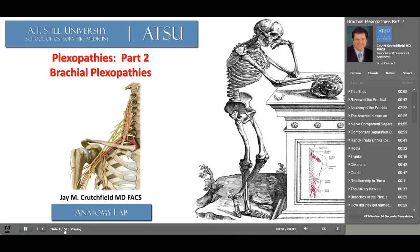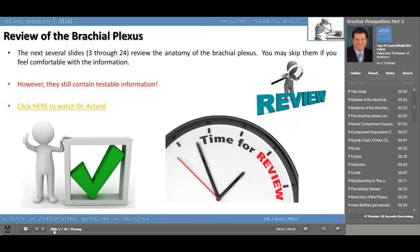In part two, we'll review the anatomy of the brachial plexus and look at the more common brachial plexopathies. The next several slides will recap the anatomy of the brachial plexus. I'd like to make sure you understand the brachial plexus before we go into the various plexopathies. There are several excellent examples on the internet of how to learn this spider web of nerves. Hopefully by the time we've done this review, you'll have a better understanding of the brachial plexus.